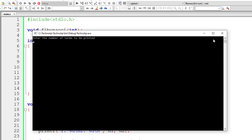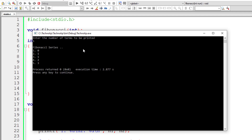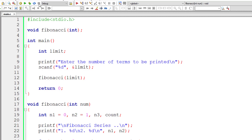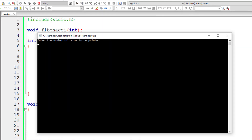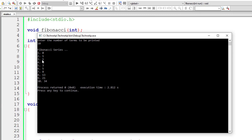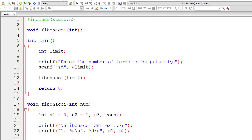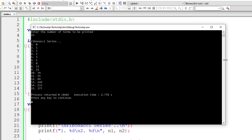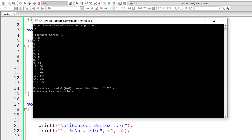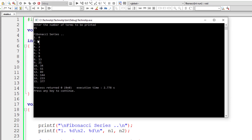I'll give 5. It prints 5 numbers in the Fibonacci series: 0, 1, 1, 2, and 3 — perfect. Let me give 10 — that prints 10 numbers in the Fibonacci series and it's working great. Let me give 15 now — it prints 15 numbers in the Fibonacci series and it's working.